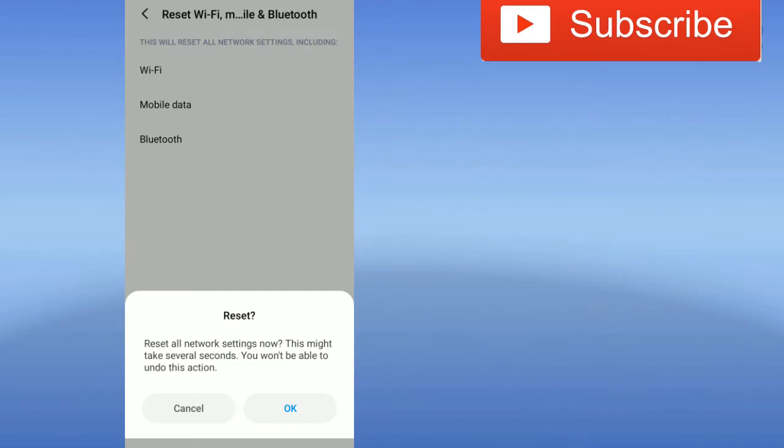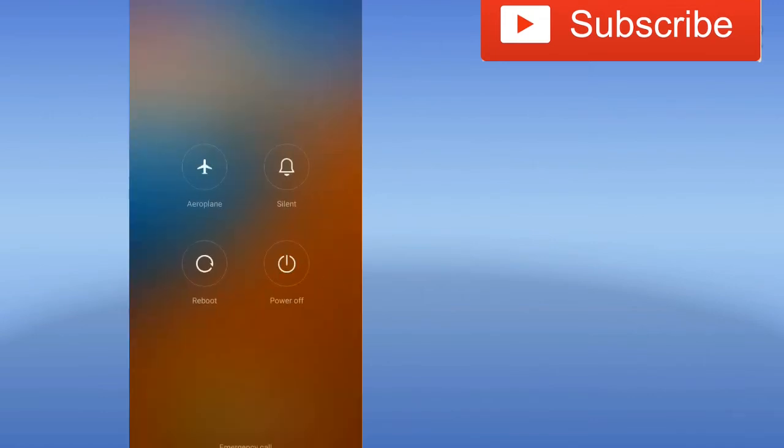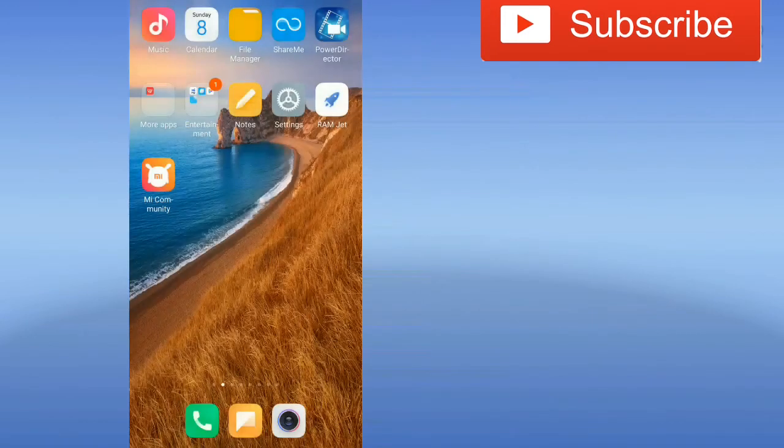Then you will select OK, then you will reset. Then you will reboot.